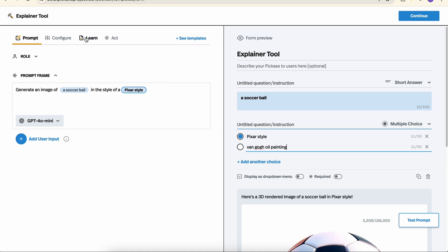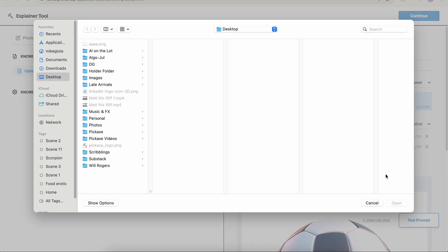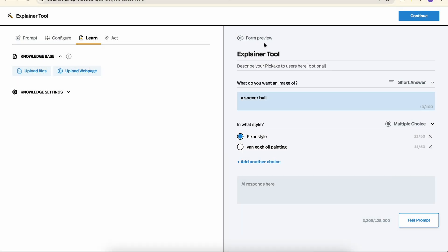Finally, we can also add documents to our tool right here by clicking on Upload Files or Uploading Web Pages.